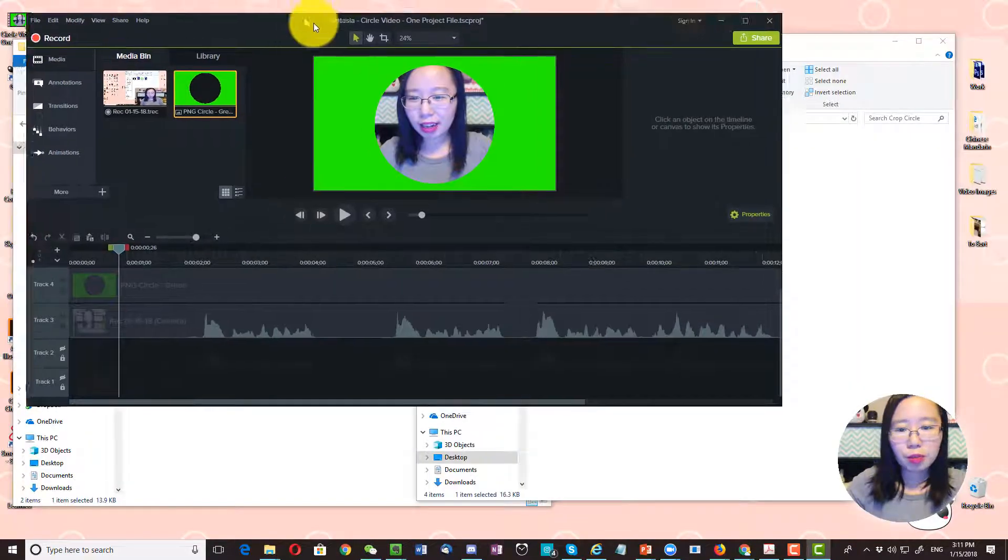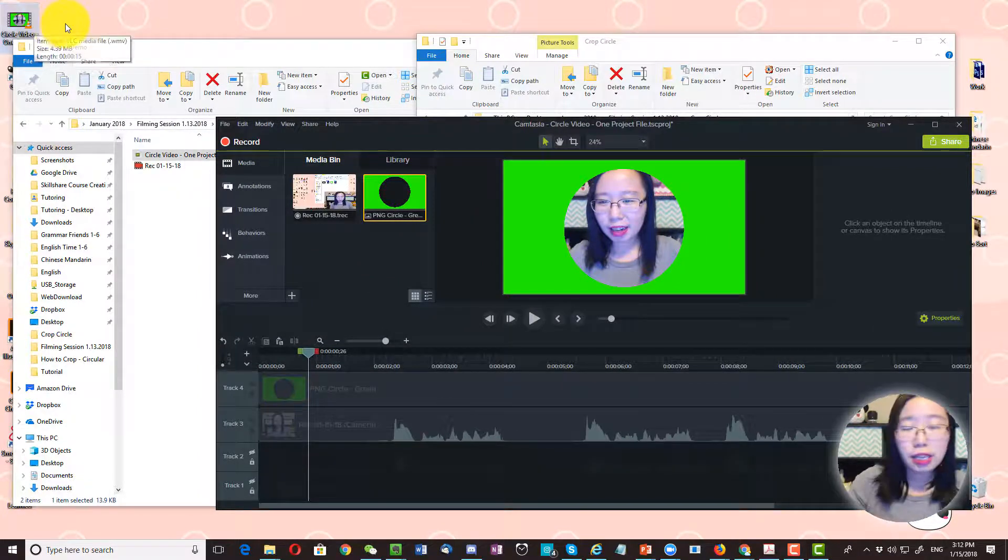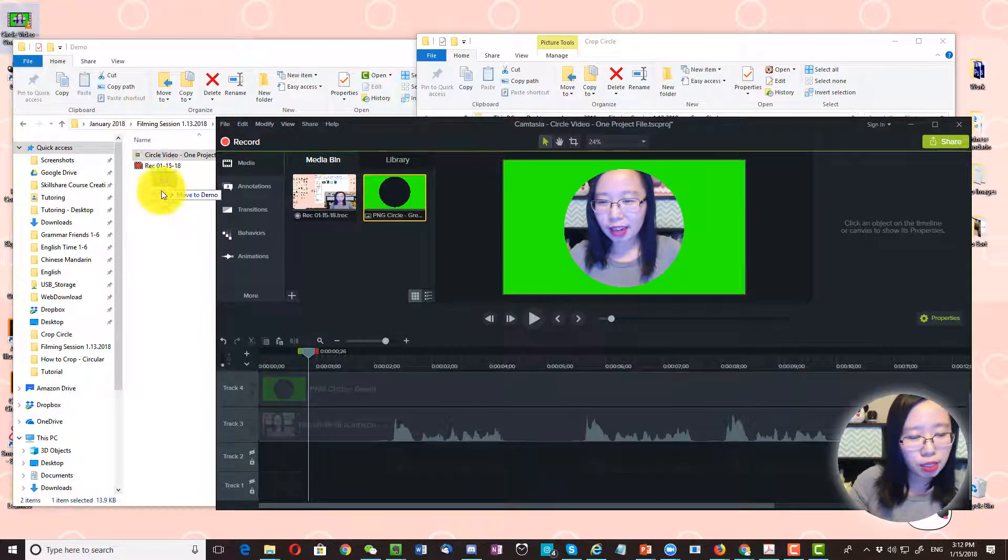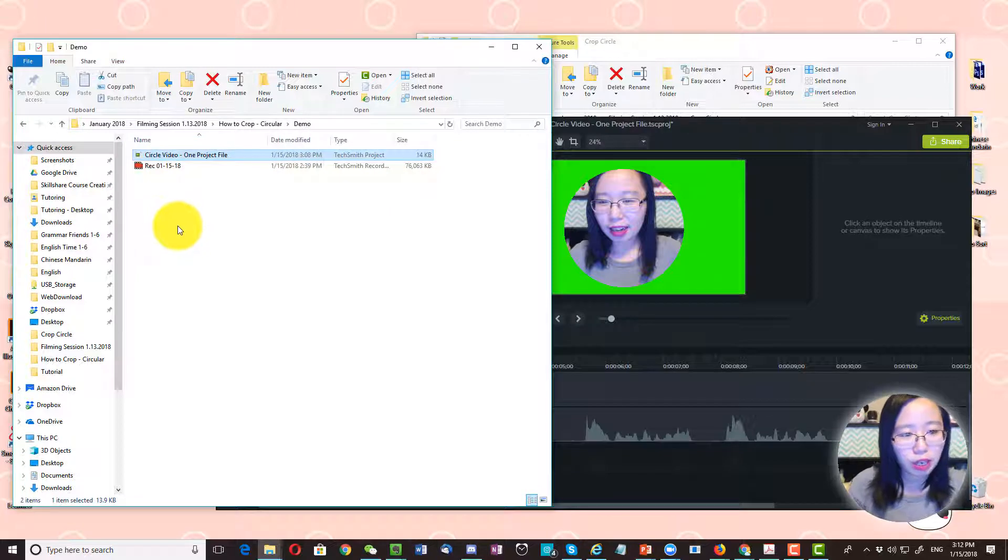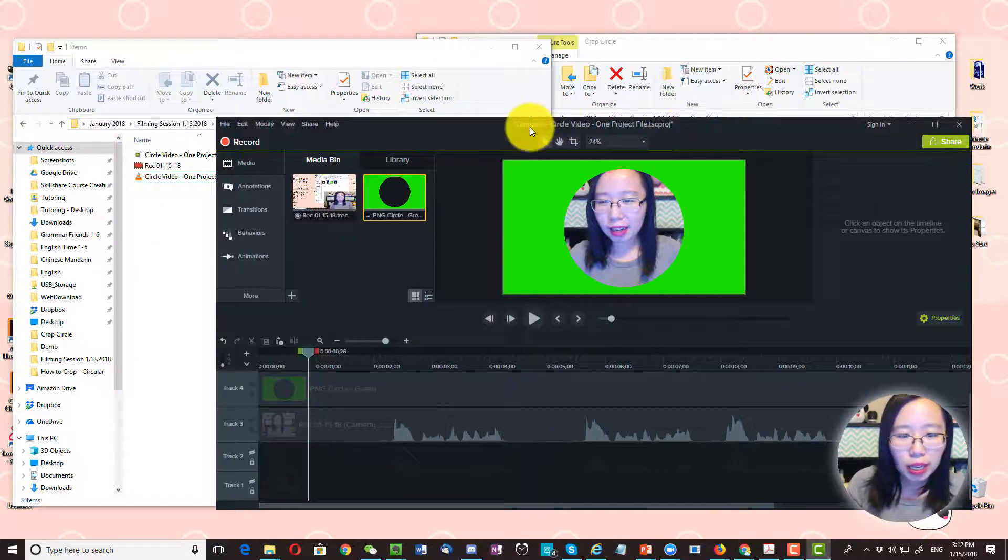I'm going to make it smaller so I can go to my desktop. I saved my video file on my desktop. So I'm going to bring this into my folder so everything is in one folder.